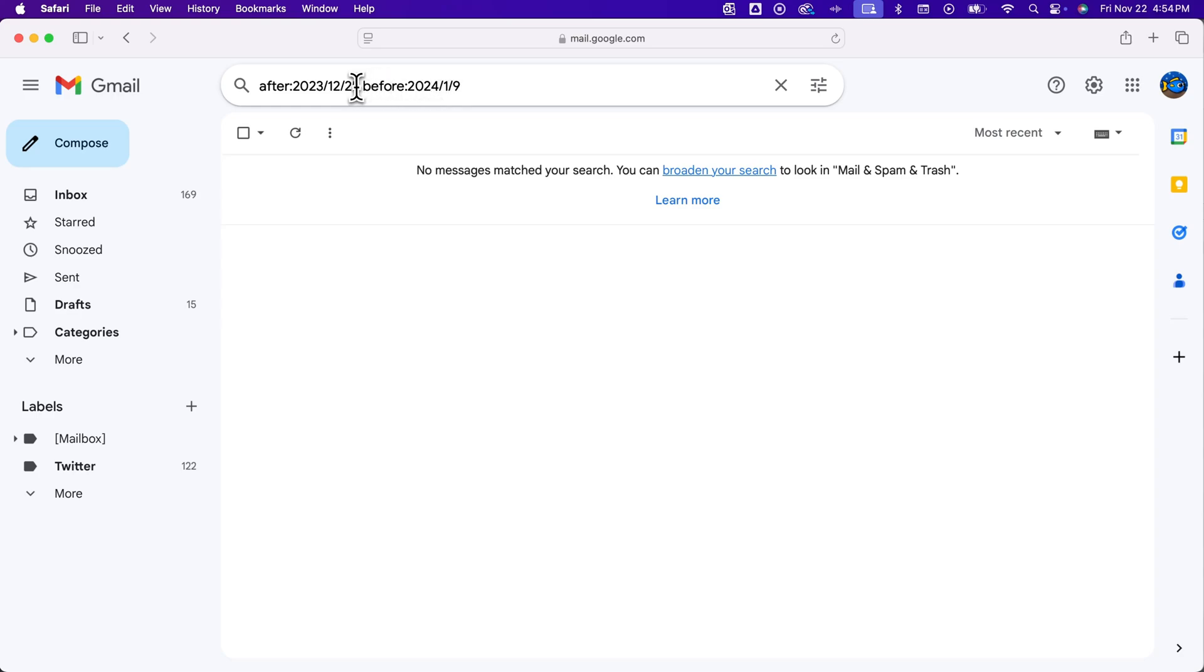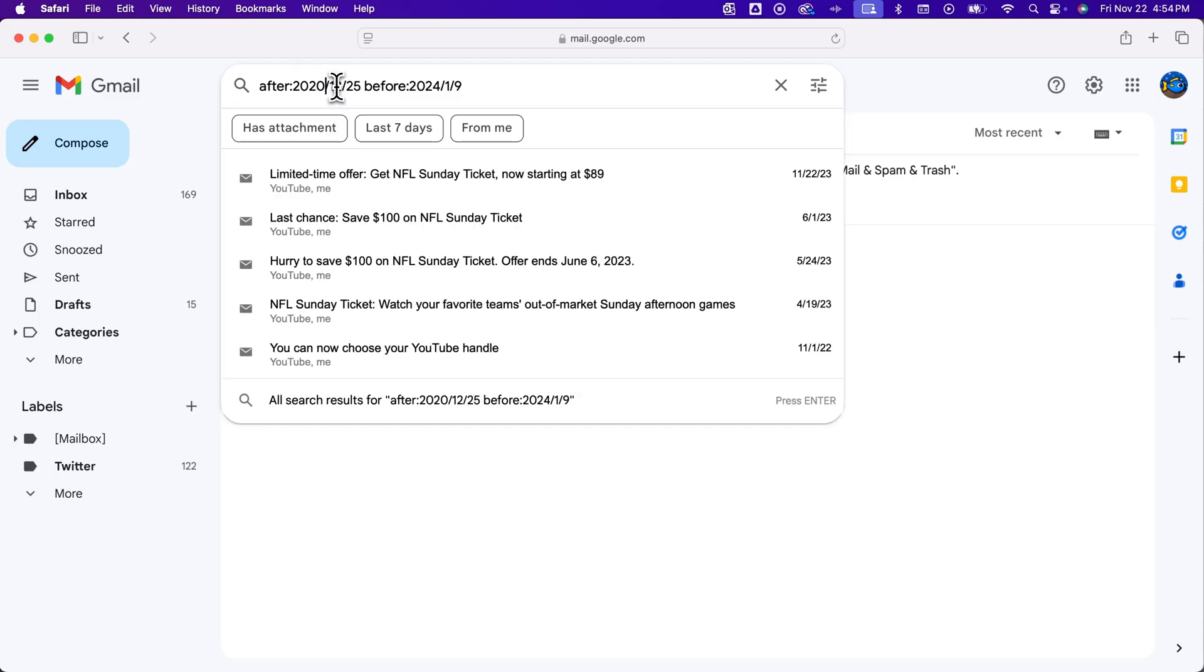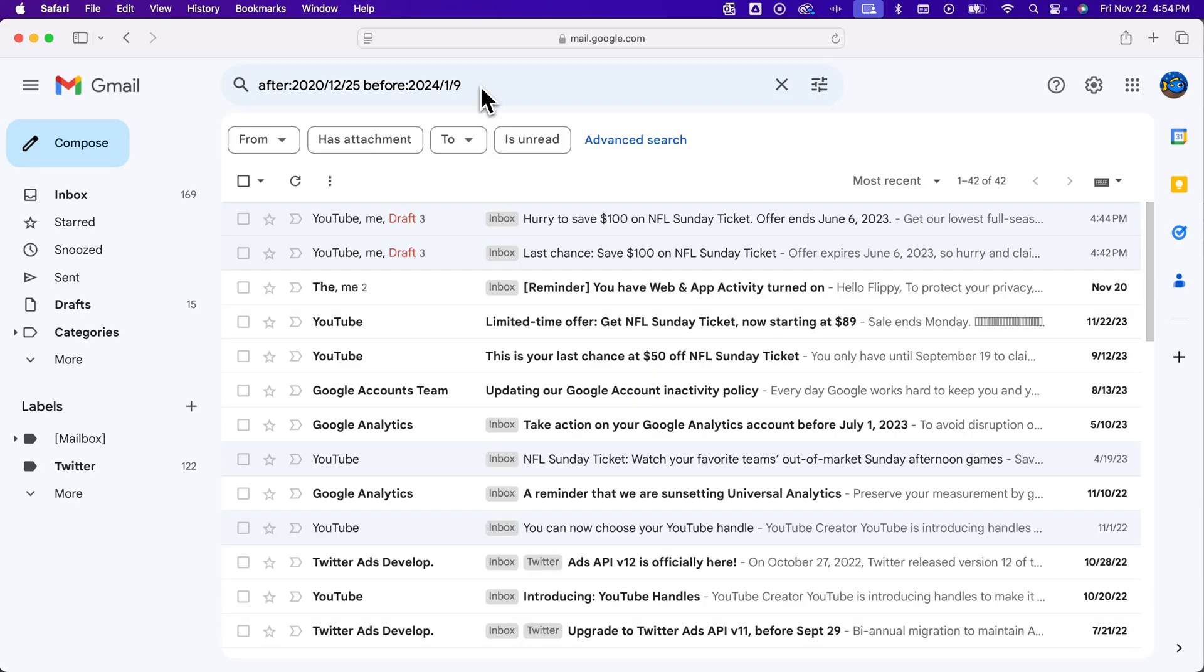So here is where you can actually put in your two dates if you want to. So maybe I want to search between 2020 and 2024 and hit return. So then I'll actually find some emails between those two dates.